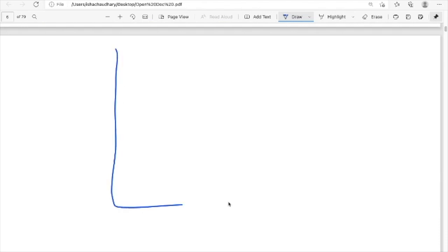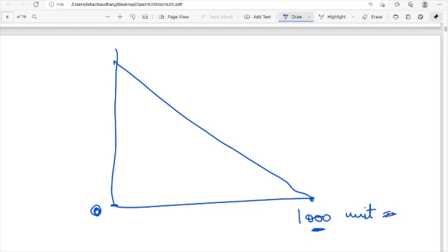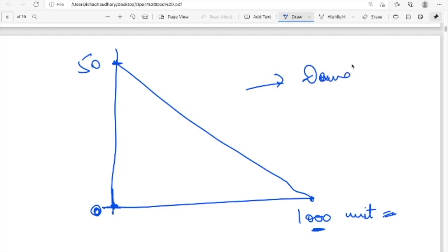I can also express my demand in terms of a graph. At price equals zero, the maximum quantity that can be demanded is 1000 units. At price equals 50, the quantity demanded will be zero. This is my demand curve — the graphical representation of the demand function.